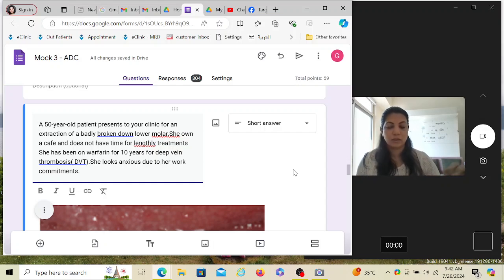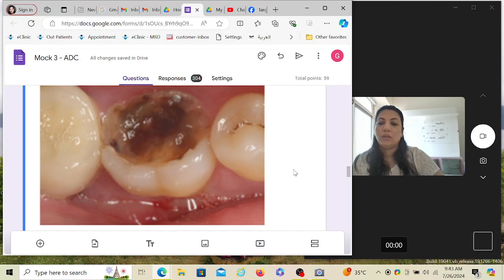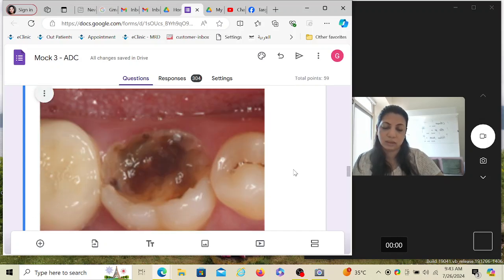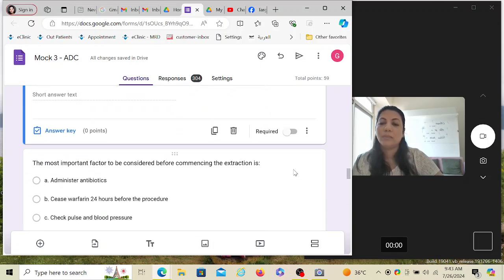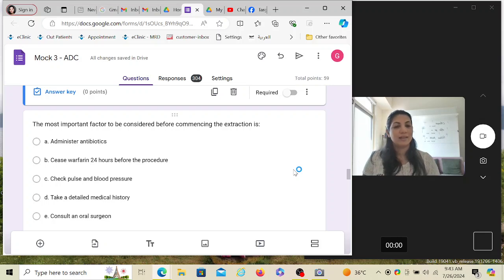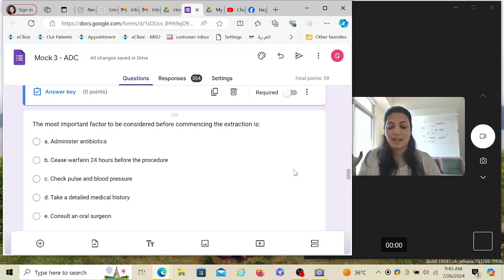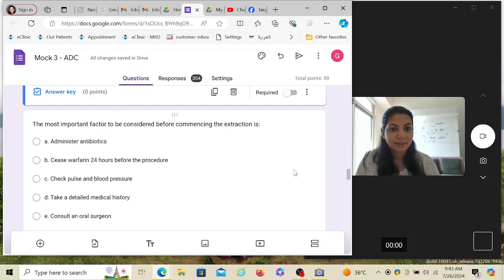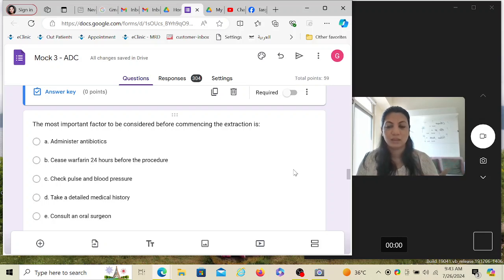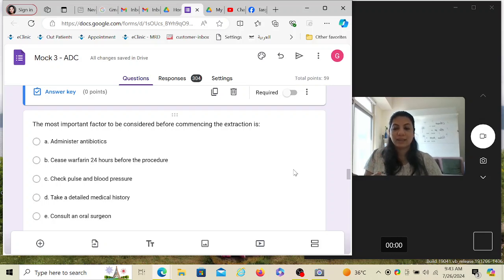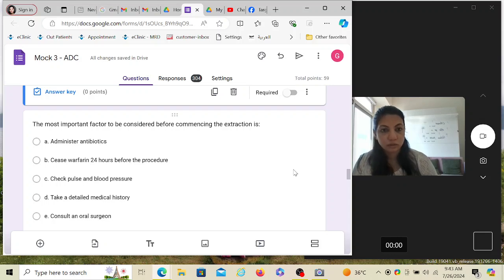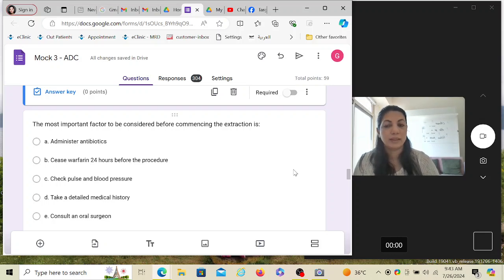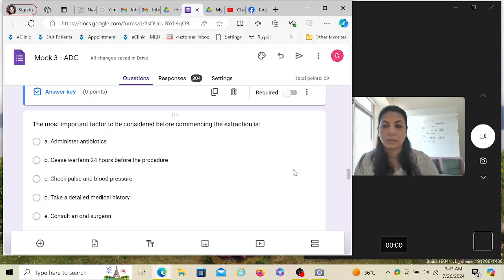This is a tooth and the question mentions it's badly broken down and she wants an extraction. Now the most important factor to be considered before commencing the extraction is - the keyword is 'most.' When this keyword comes, it means all the options that would be given would be correct. You have to pick up the most important one. That's the keyword. Don't skip that word. These adjectives are your guidelines in choosing the right option. Whoever tends to miss these keywords will definitely make a mistake.